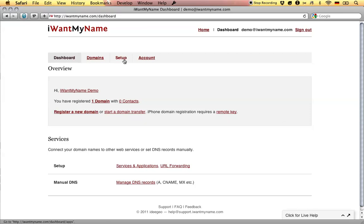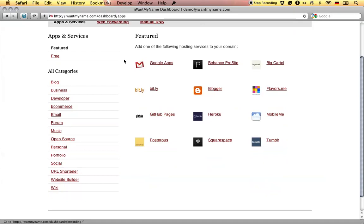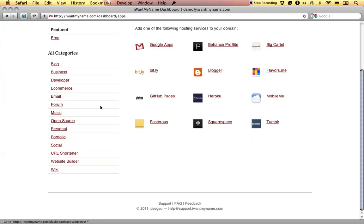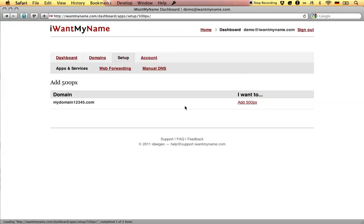Adding 500px to your domain name is really easy. Simply proceed to the Setup tab in your IWantMyName dashboard, go to the Portfolio category, and choose the 500px app.